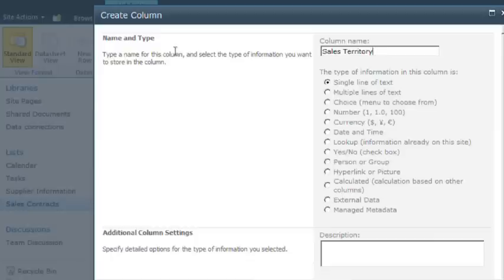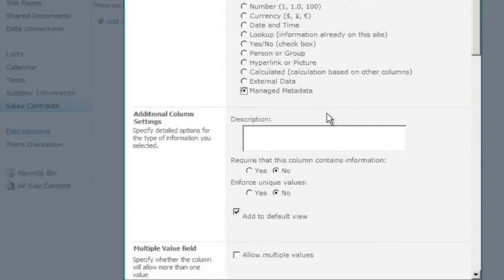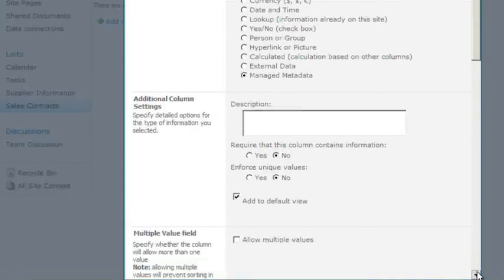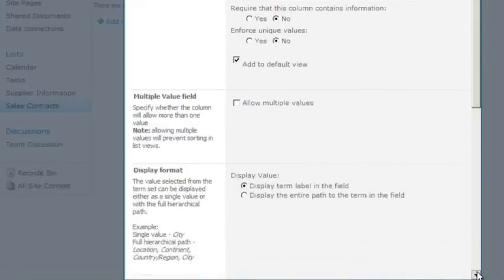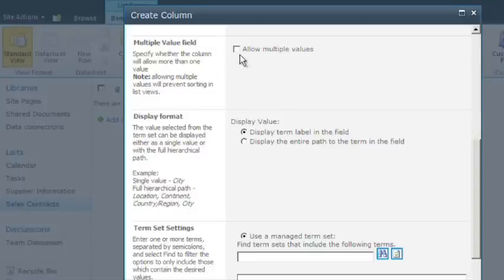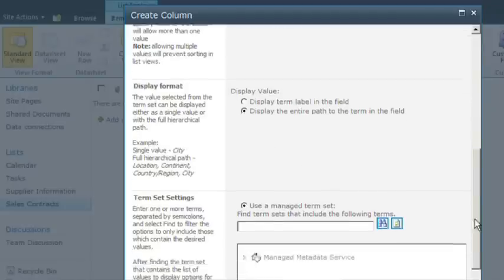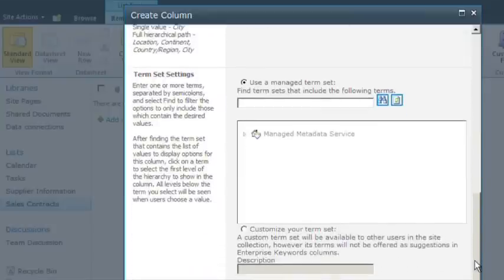From here, you select the managed metadata radio button. You then want to check the allow multiple values box. Displaying the entire path is helpful to provide context for the term. So in the display format section, you select either the display term label in the field or the display the entire path to the term in the field radio button.